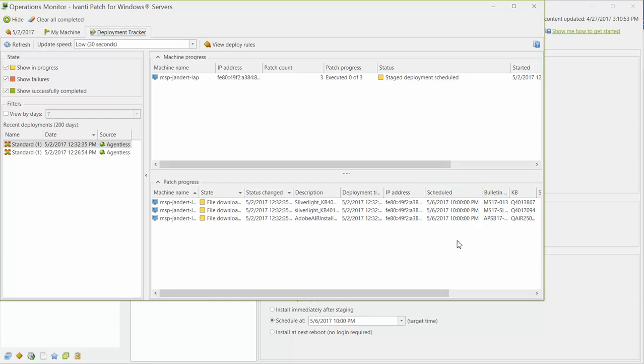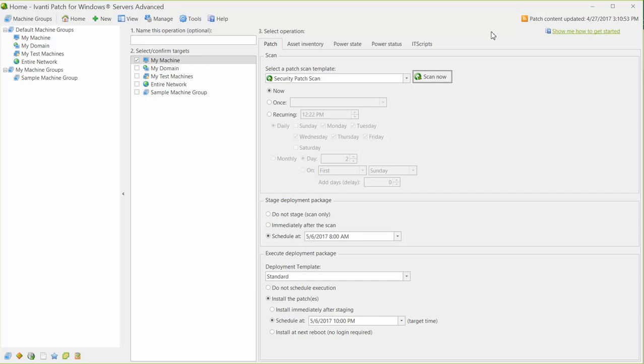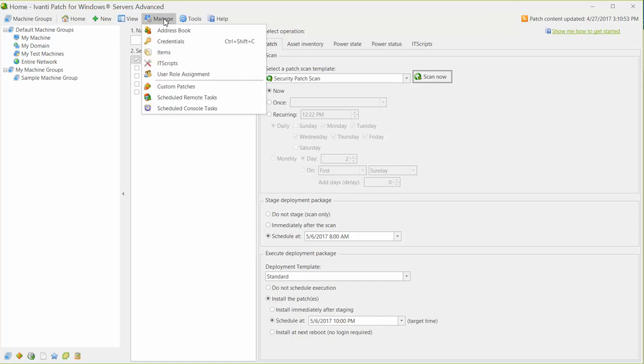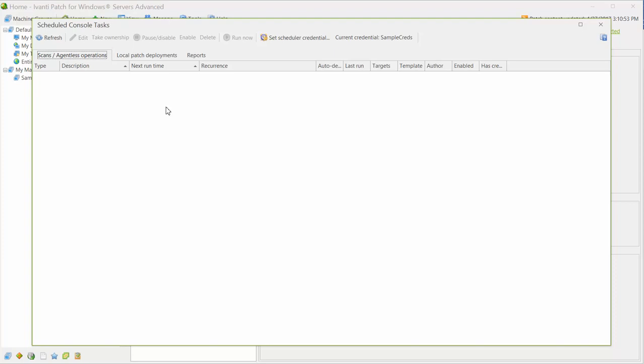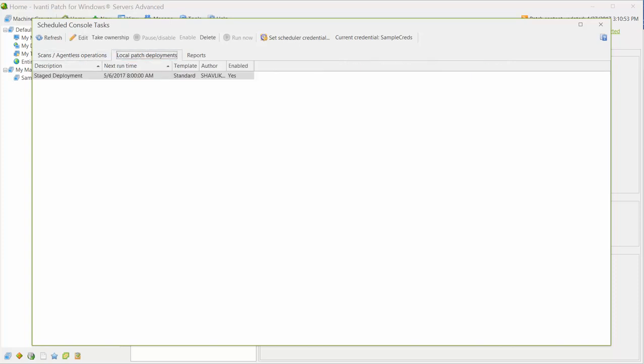Let's close this out and take a quick look at the Scheduled Council Tasks Manager. The Local Patch Deployments tab will show the separate task that was created to copy the patches to the target machines. And, just as we specified, that task is scheduled to begin on Saturday morning at 8am.